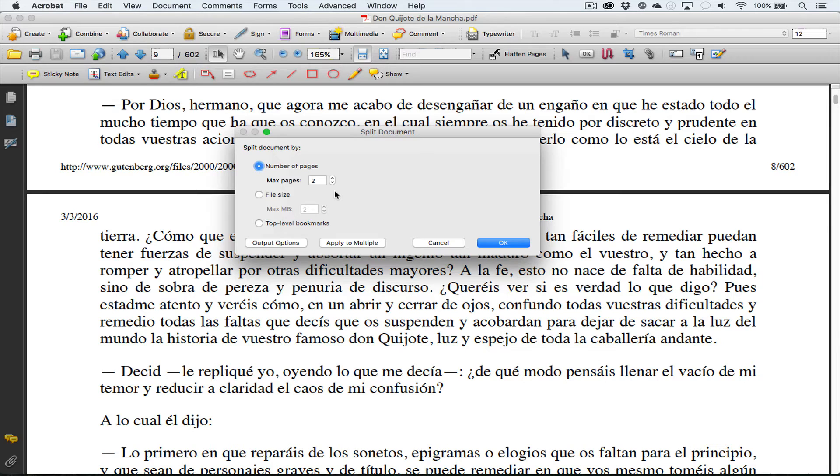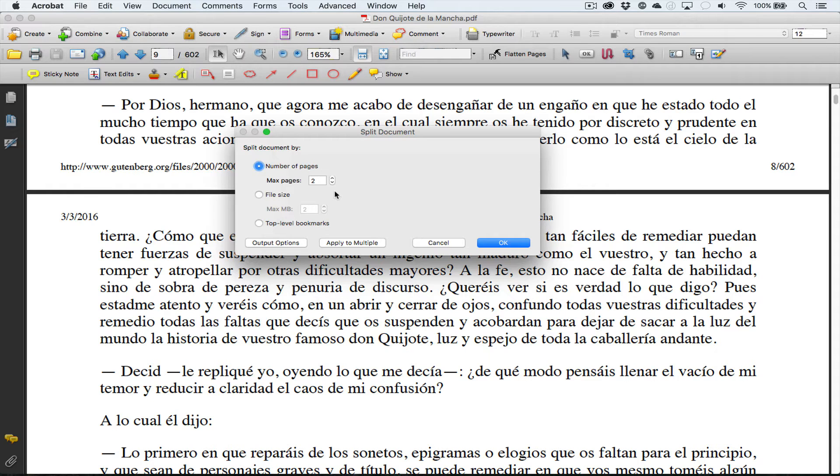We can also say, just to be safe, we can say by file size and say maximum five megabytes.